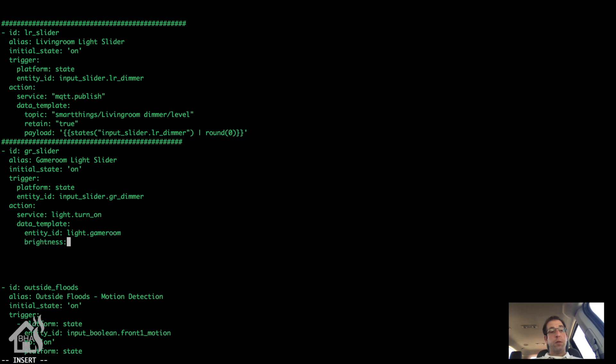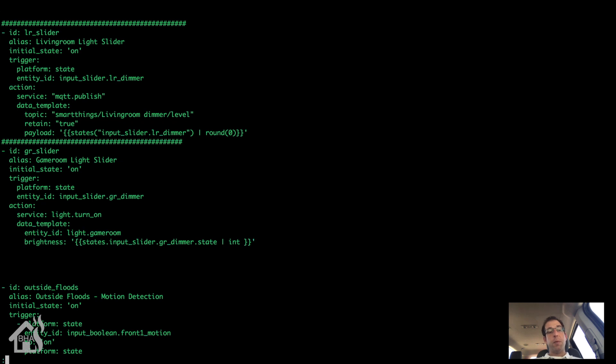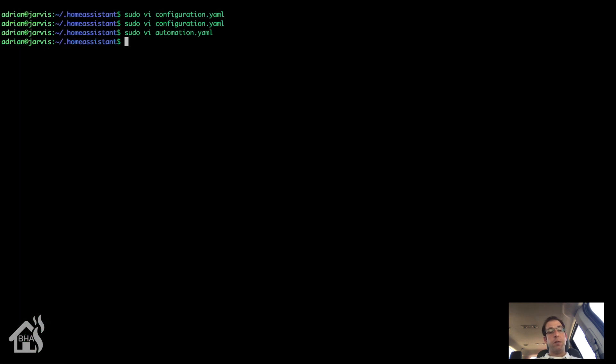Here's where we set the brightness. This time it's going to be states dot input underscore slider dot gr underscore dimmer dot state. I'm just going to pipe that into an int. And that should be it for the automation. So about the same, minor differences on how you define brightness.